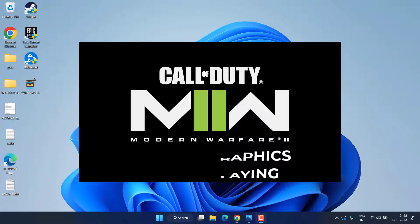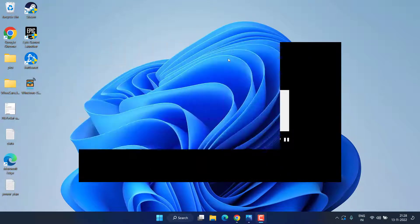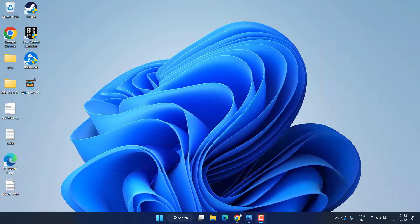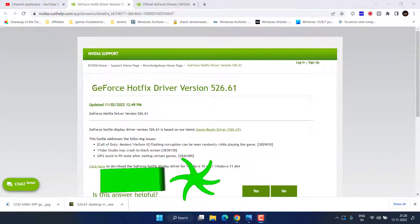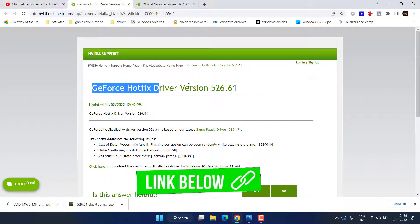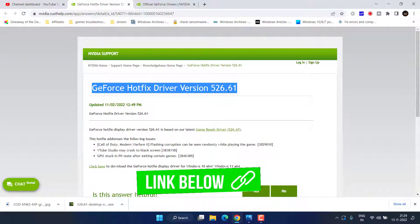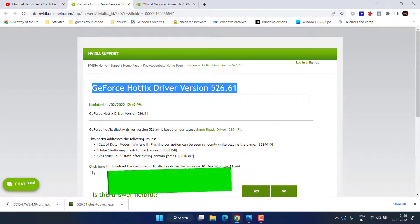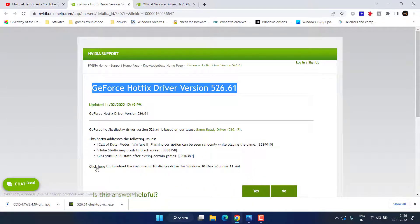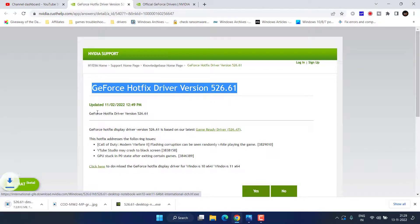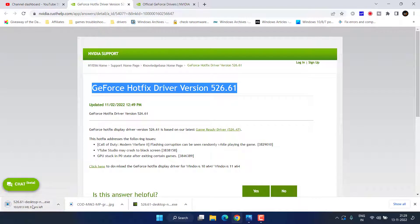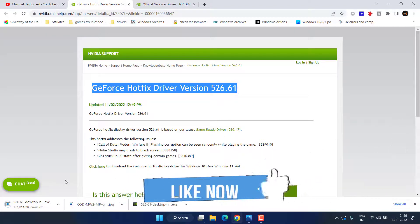First of all, you need to head over to your browser and download this GeForce newest driver update which is version 526.61. Simply click over here to download this graphics driver update and save it to your desktop. Once it is saved, go ahead and install it in your system, and then don't forget to restart your PC and try to check if the issue is fixed or not.